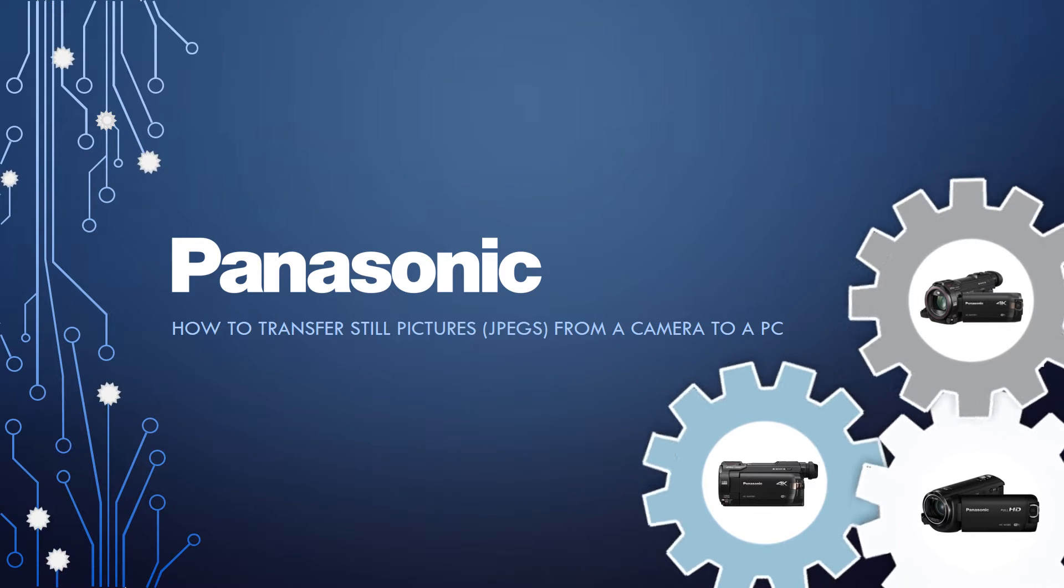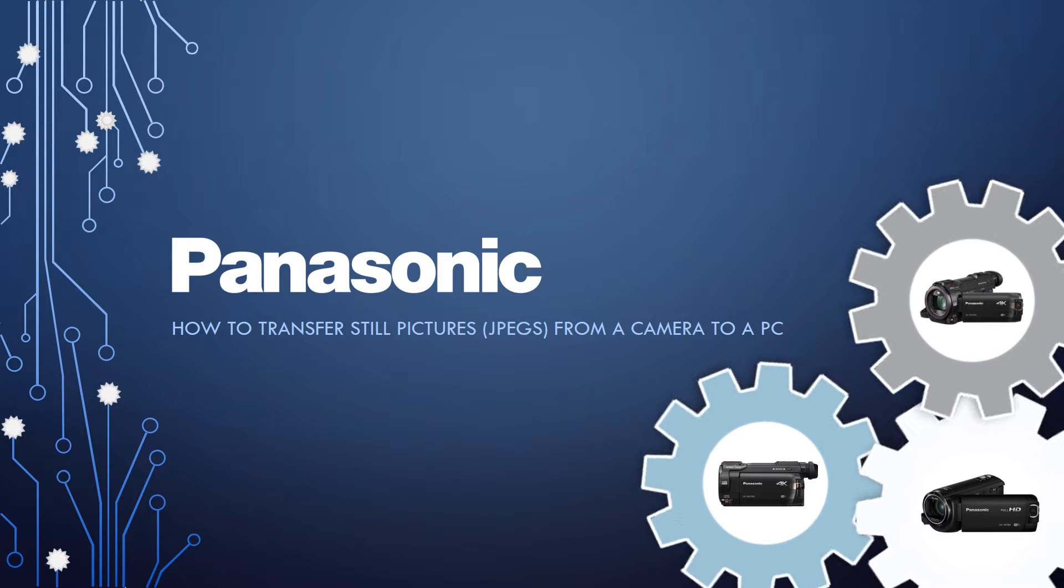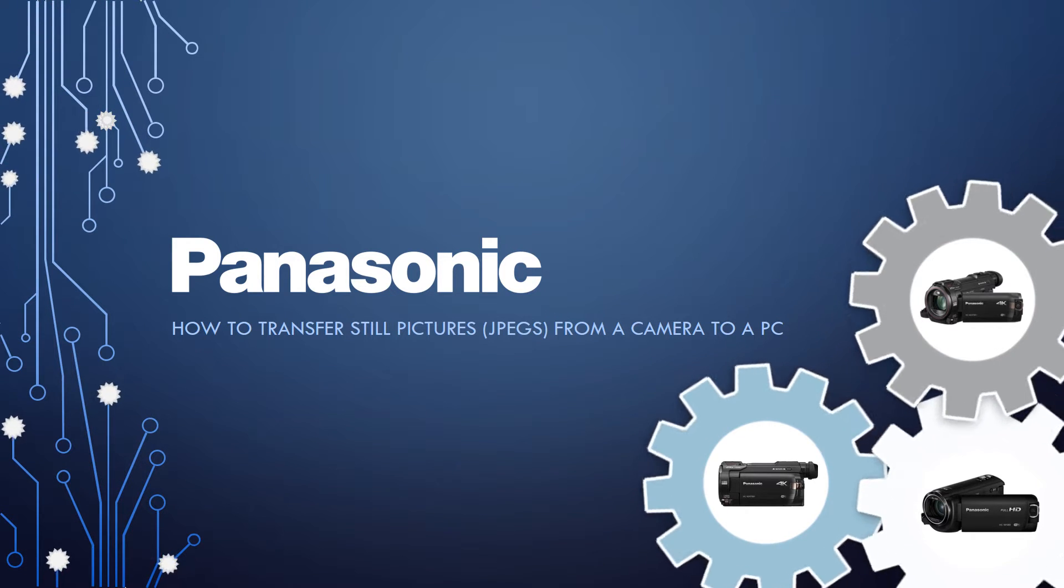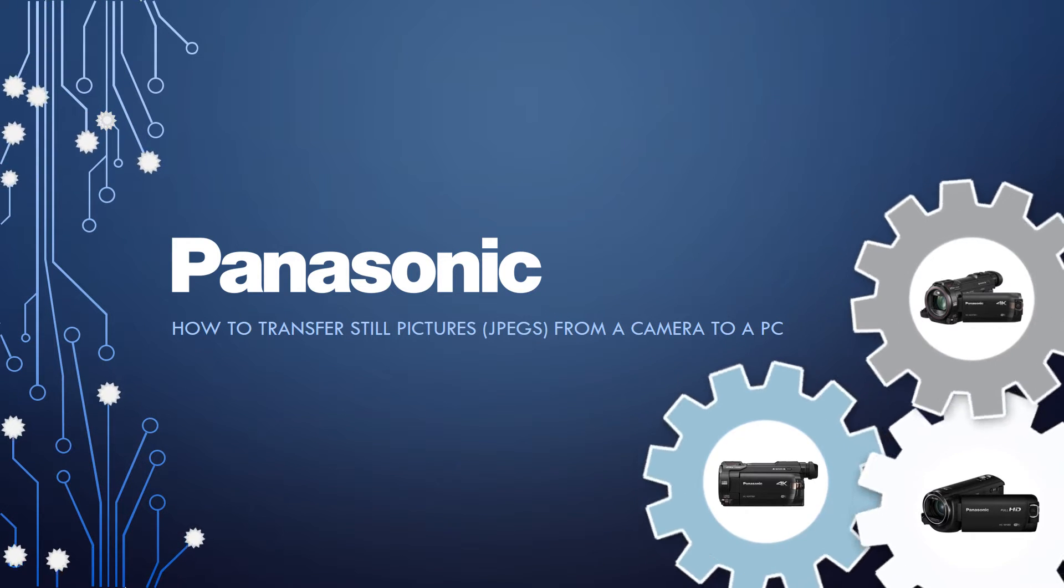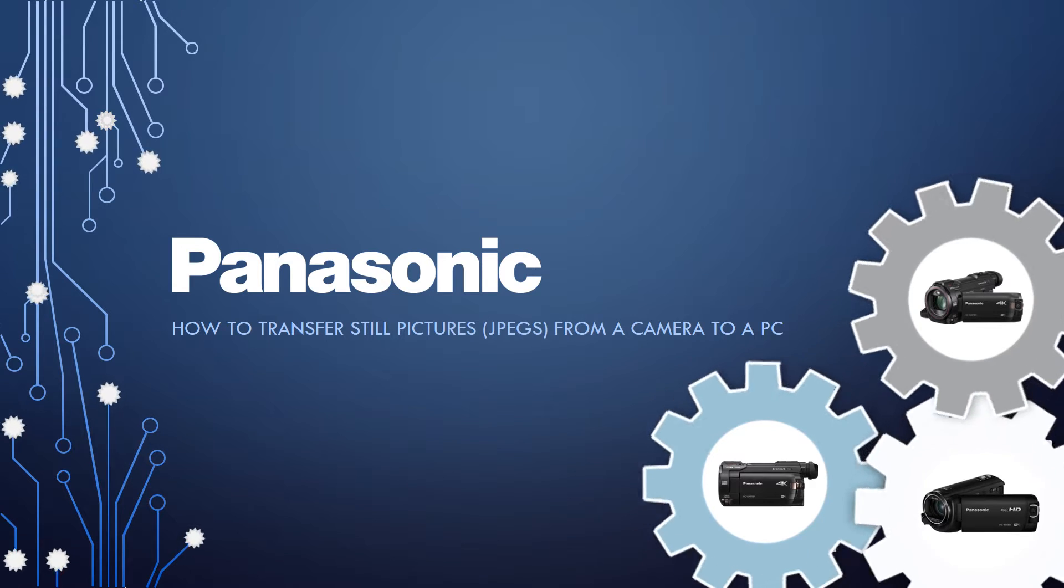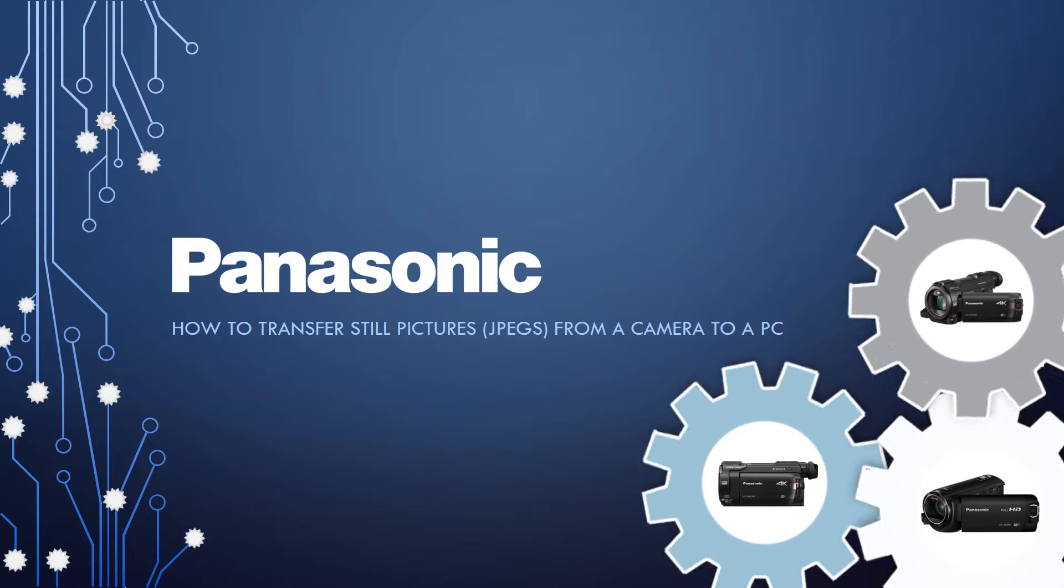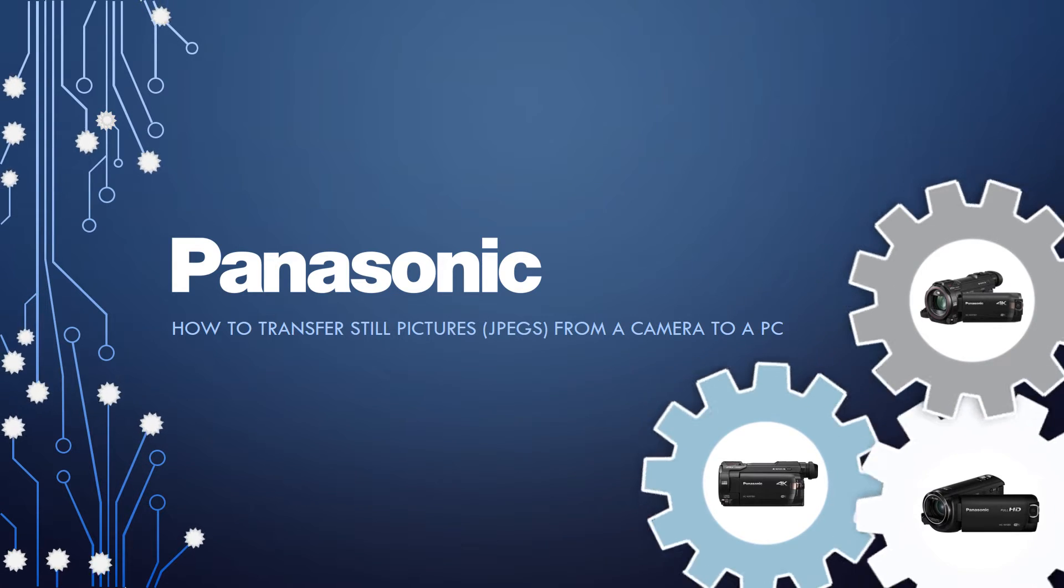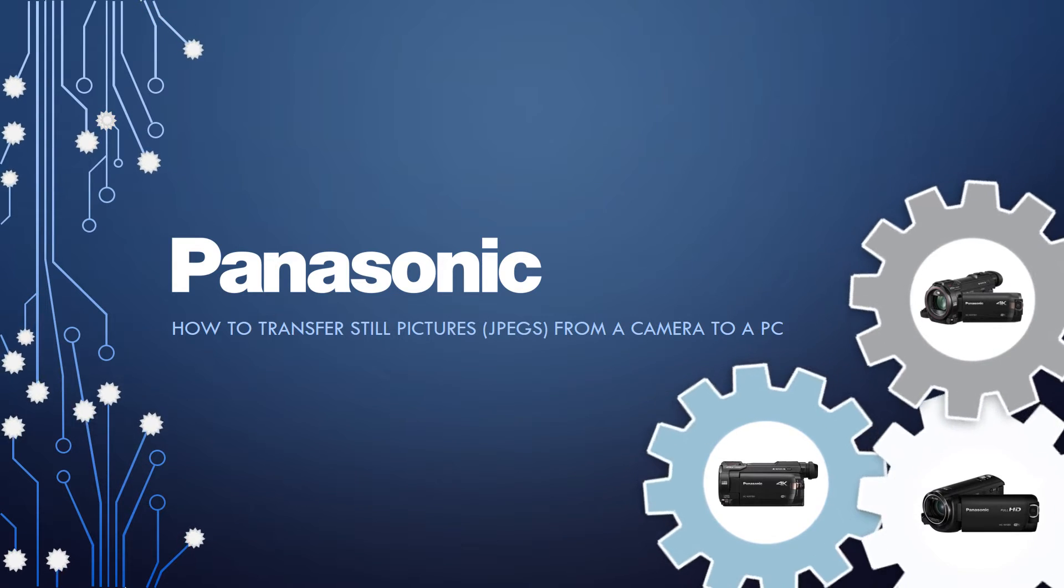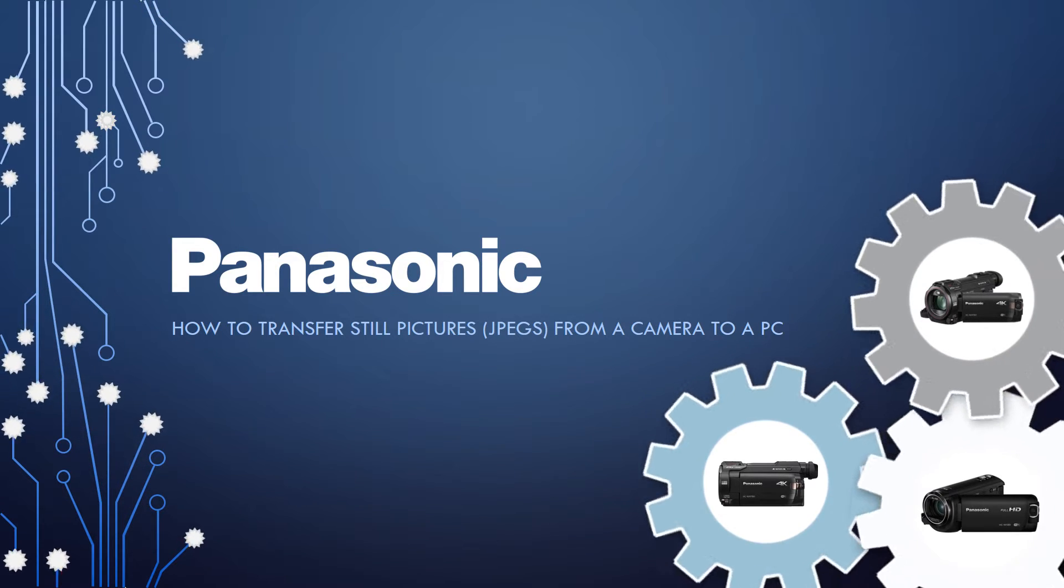Welcome to Panasonic e-Help. In the following how-to video, we will show you how to transfer still pictures from a Panasonic camera to a PC.